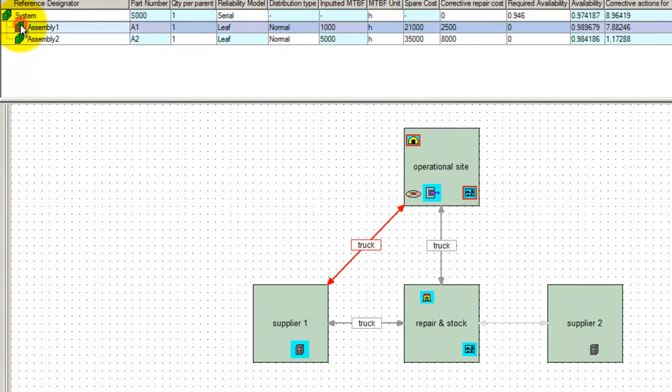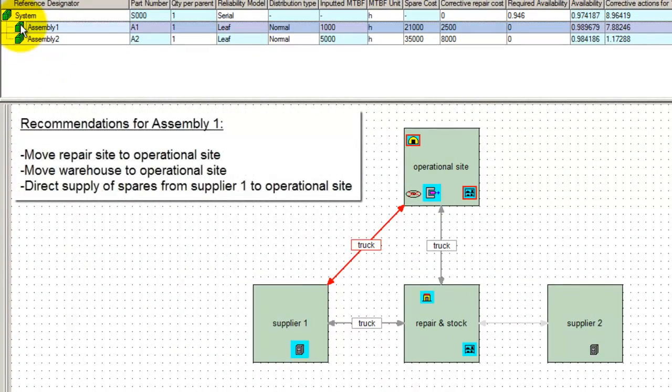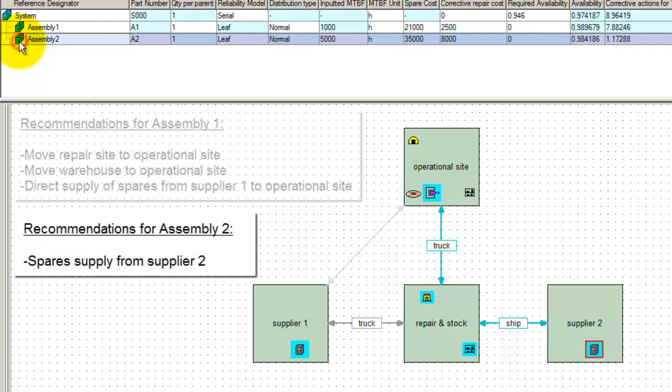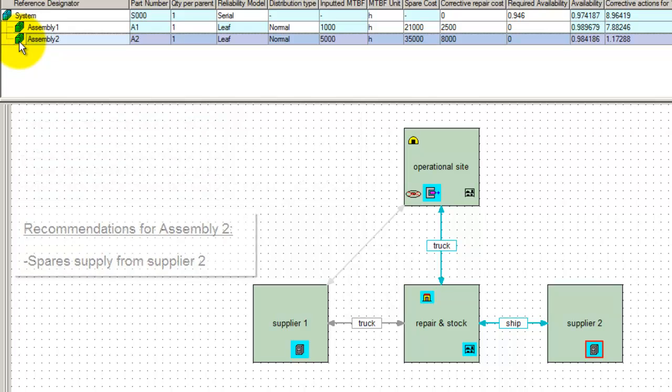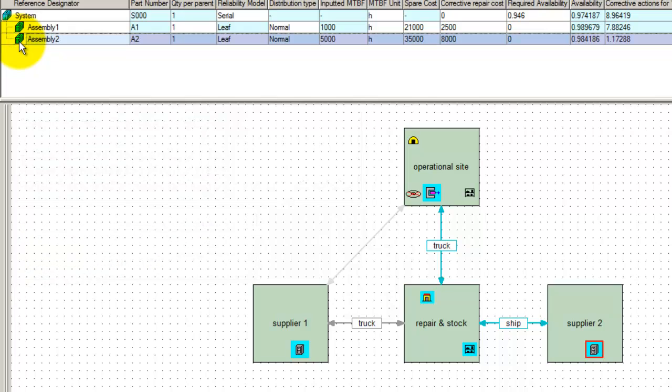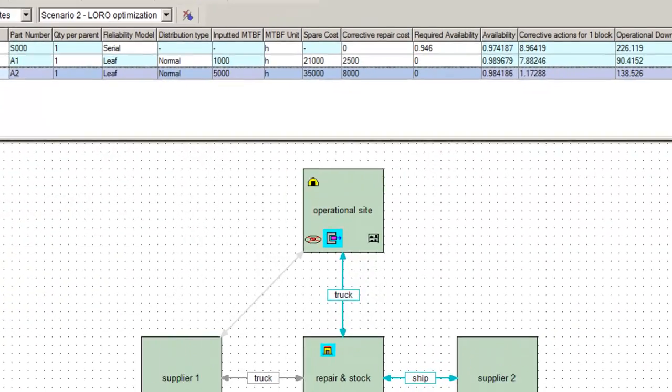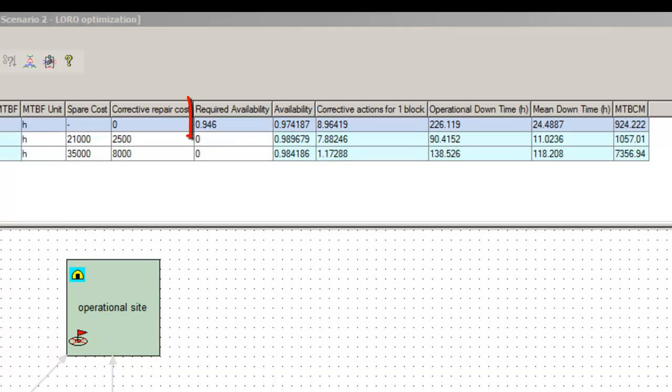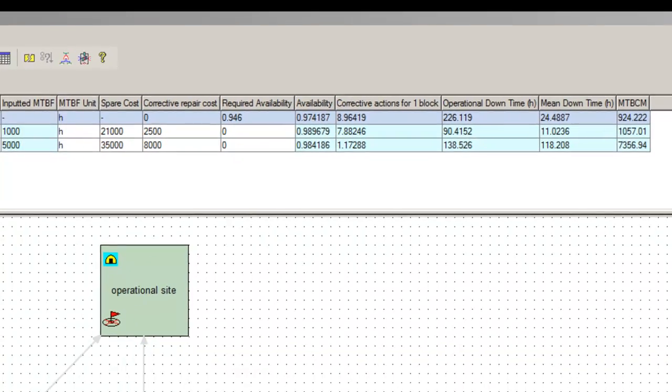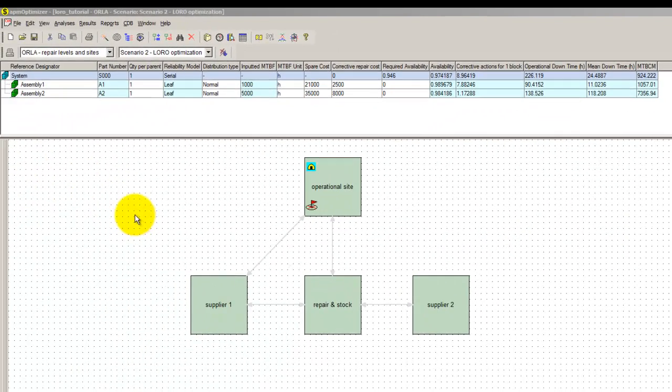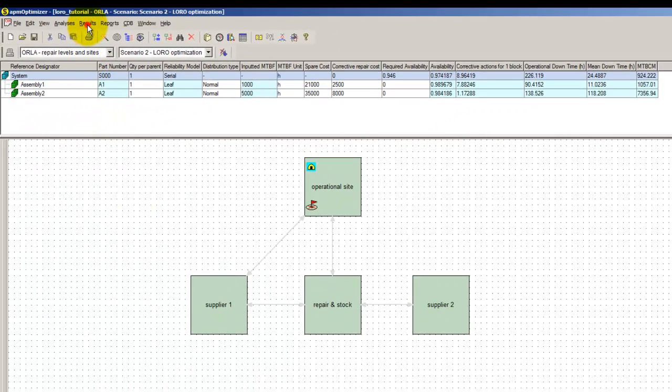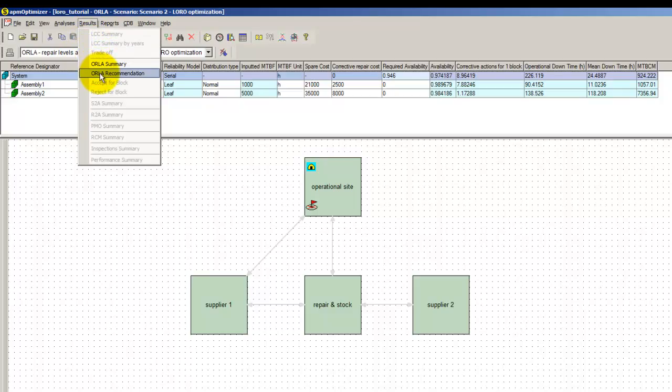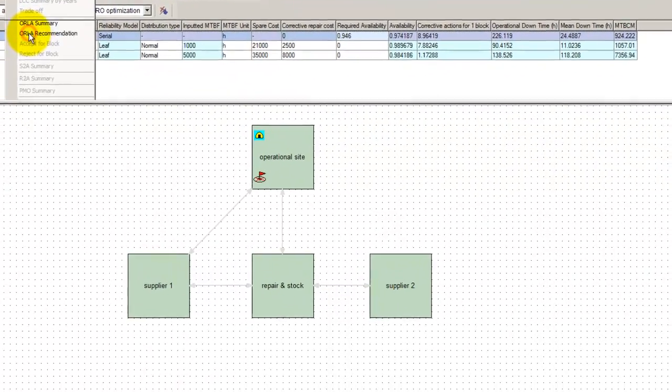The stock and repair sites of Assembly 1 should be moved to the operational site. Supplier 2 should be selected as the supplier of Assembly 2. The resulting availability of the system is 97.4%, which is much better than what we required. If the new configuration is agreed by user, recommendations must be accepted by clicking on Results, LORO Recommendations, Apply All.